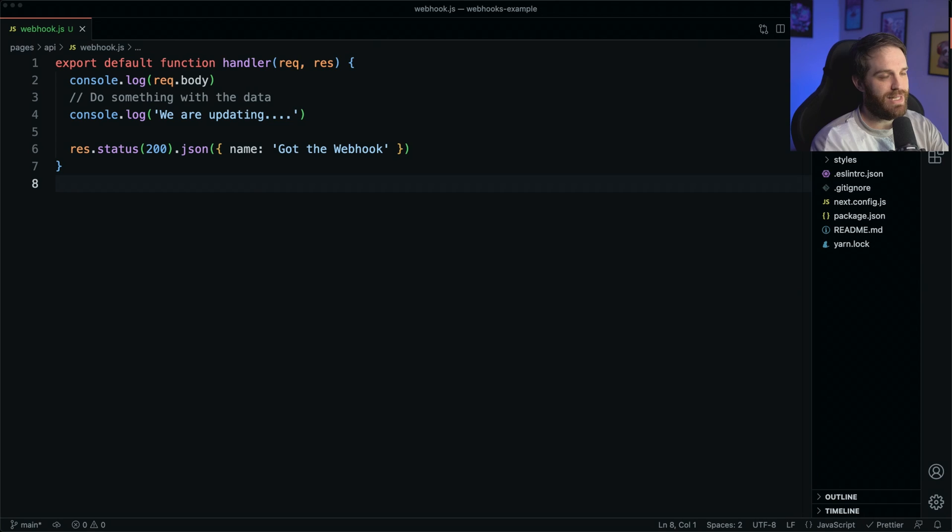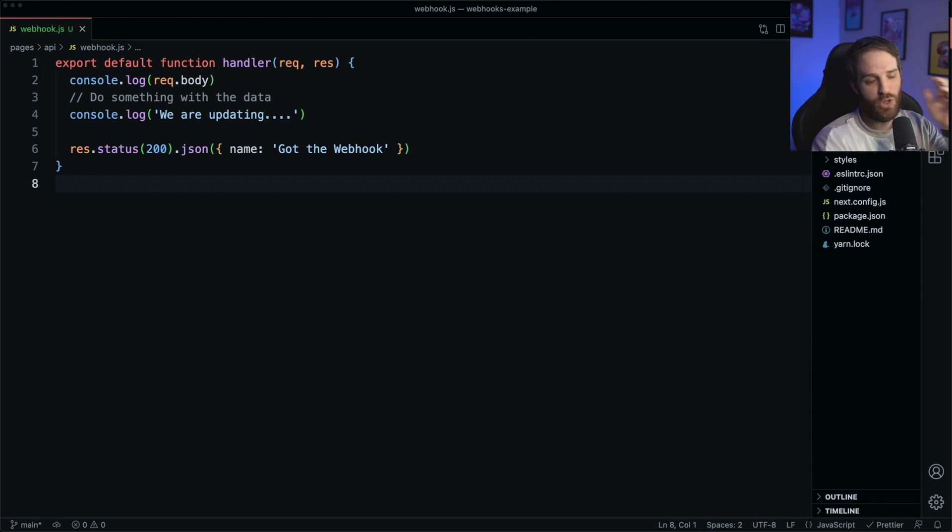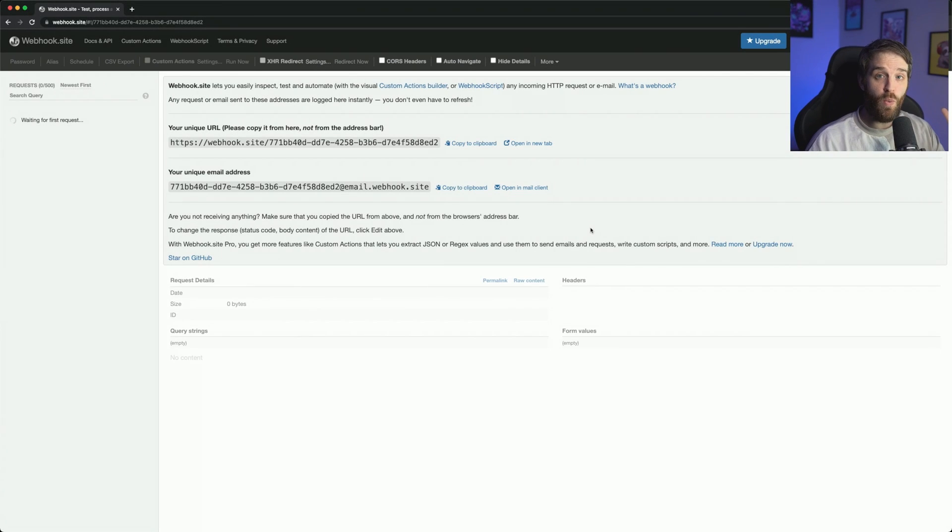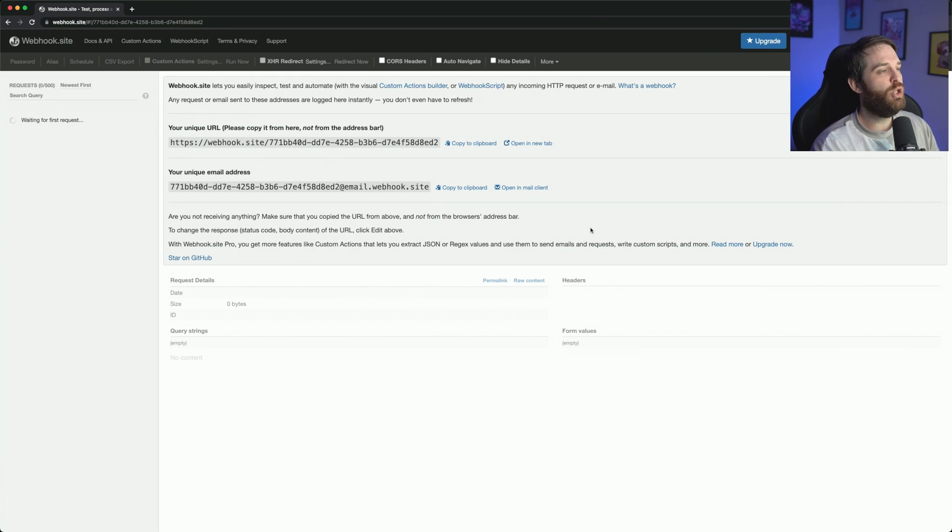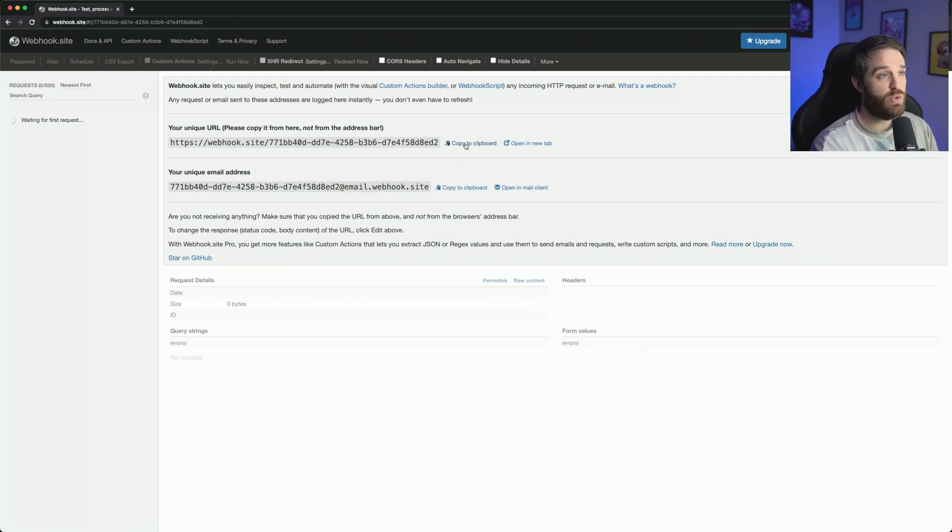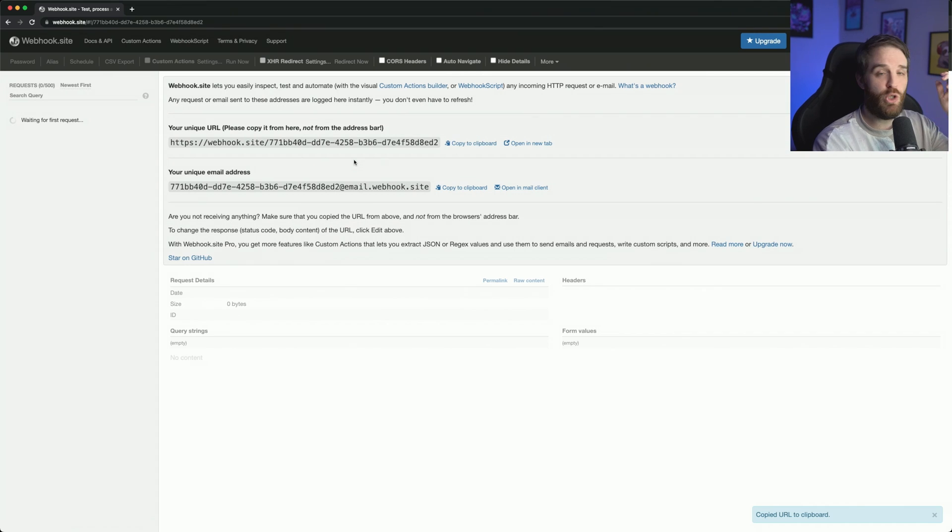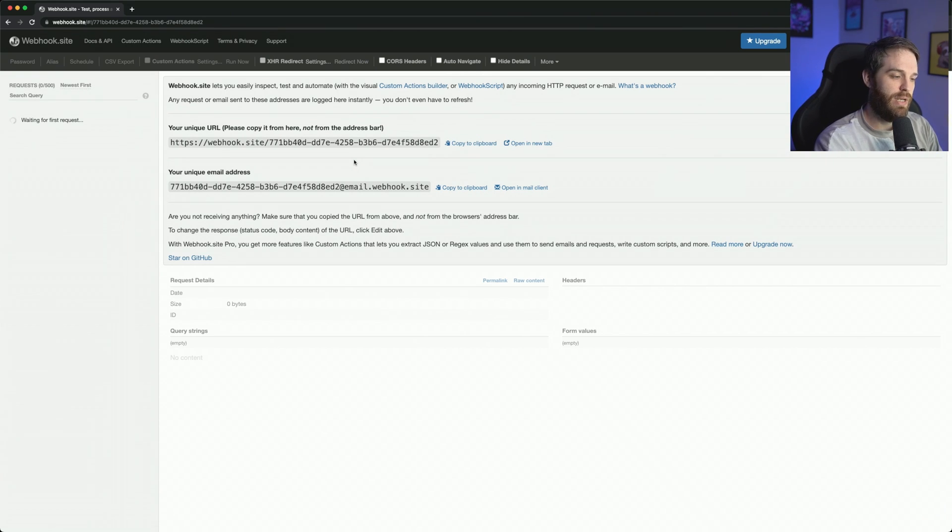So first, let's do webhook.site so that you can see how a webhook would work in general. So when you go to webhook.site, it's going to give you a unique URL right here and you can use this however you want. So I'm going to copy this to our clipboard and I'm going to use Clerk to send us some webhooks.